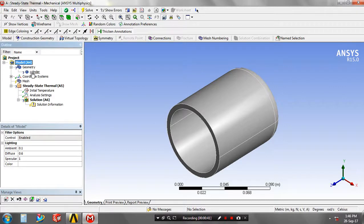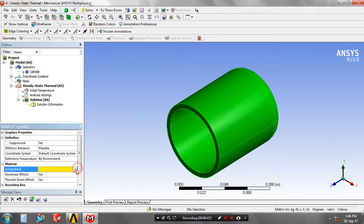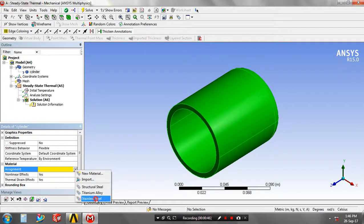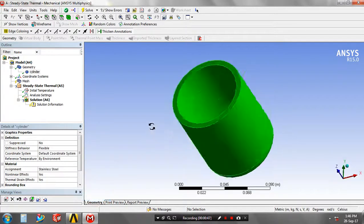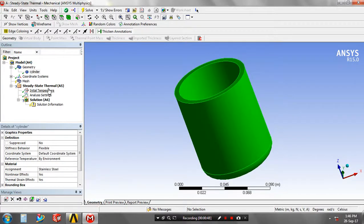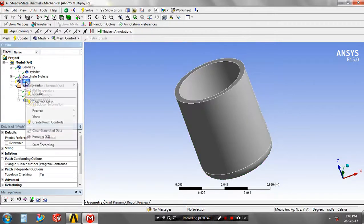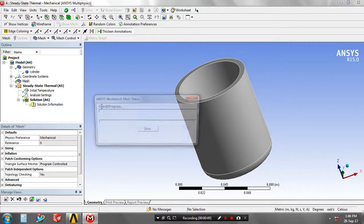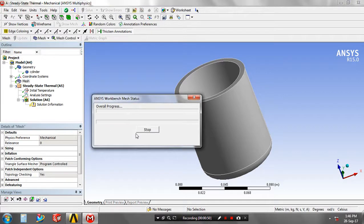So just specify the material based upon your requirement. Again you have to go to the mesh, just right click on the mesh, generate the mesh. The mesh is created.